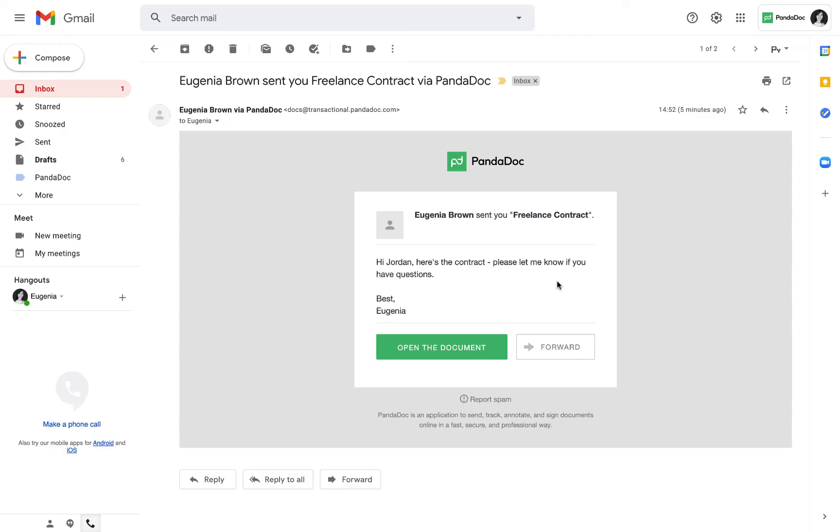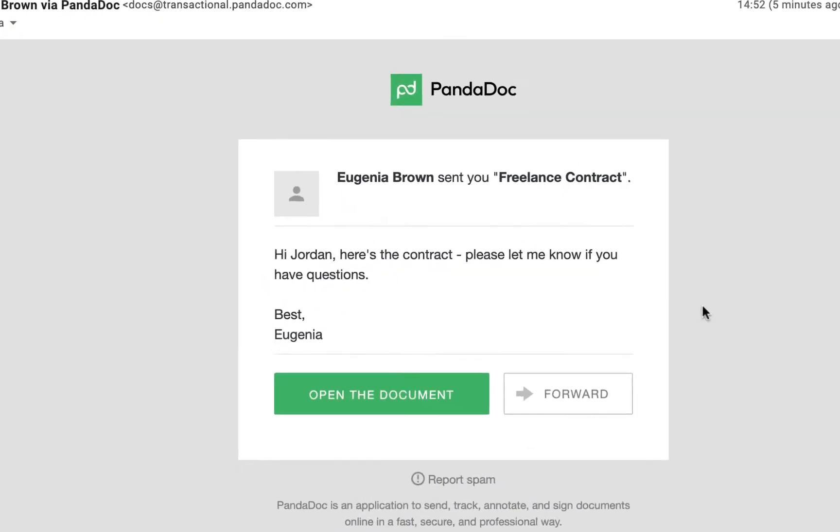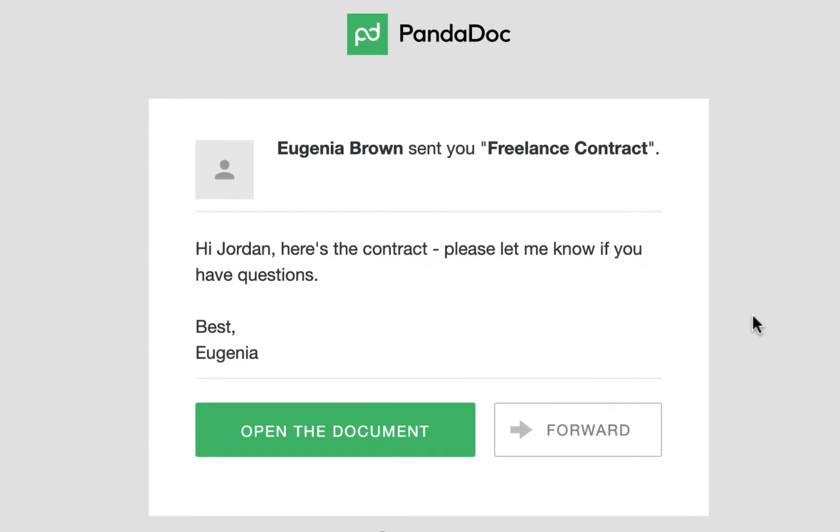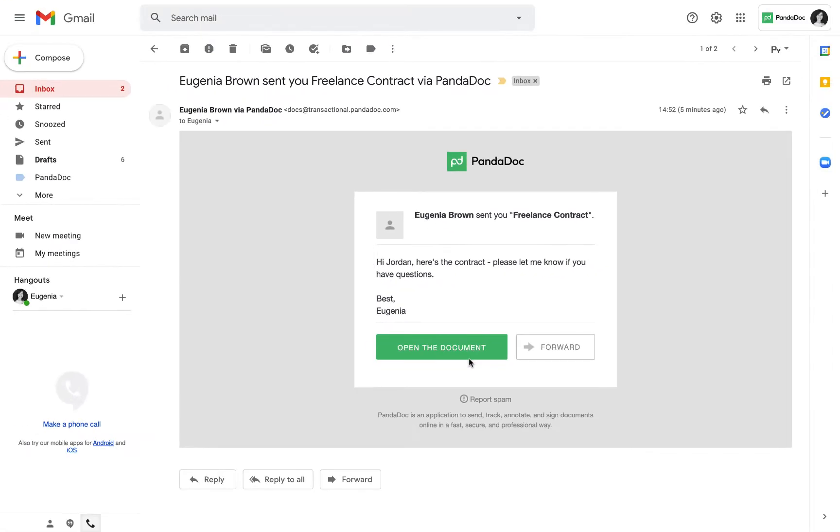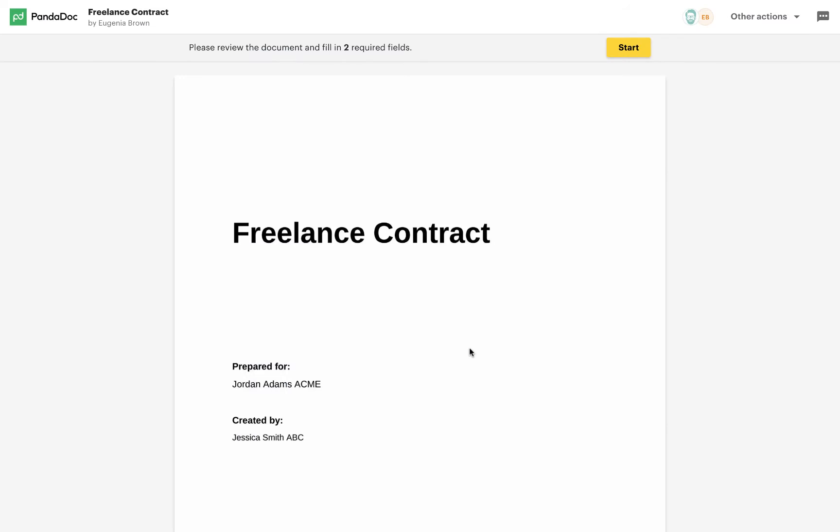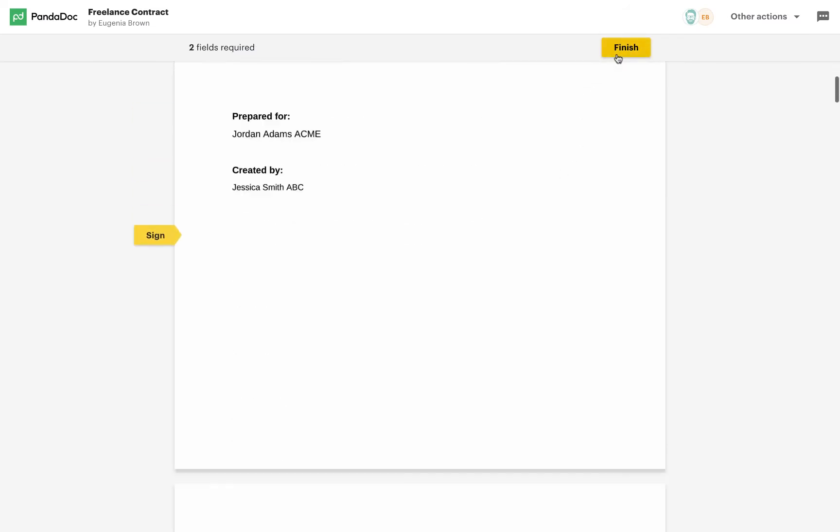Your recipient doesn't need to install the PandaDoc app. All they have to do is open the document link. Once they click it, they can review and sign the document right there.